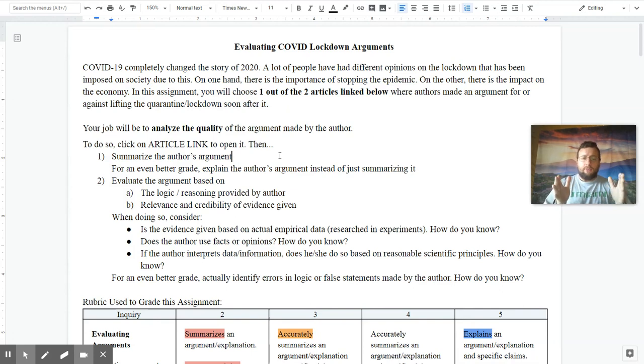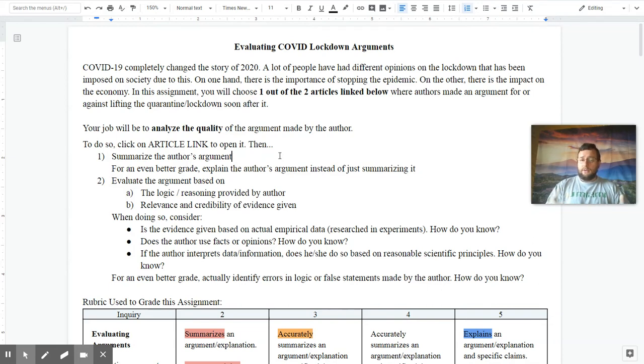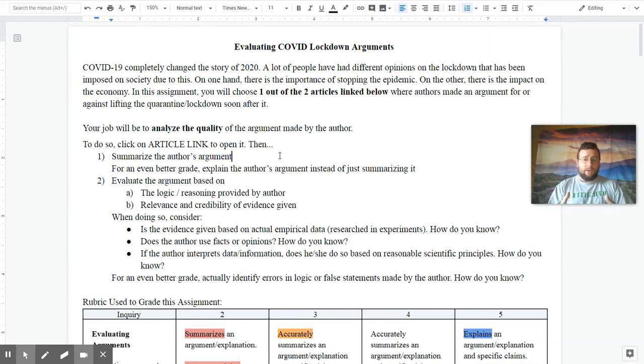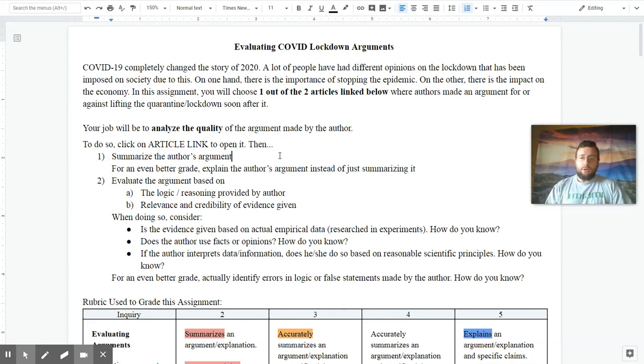And then evaluate the argument based on the logic given by the author and the relevance and credibility of the evidence given. In other words, does the evidence matter, and is it credible evidence? So to do that, you have to consider first,